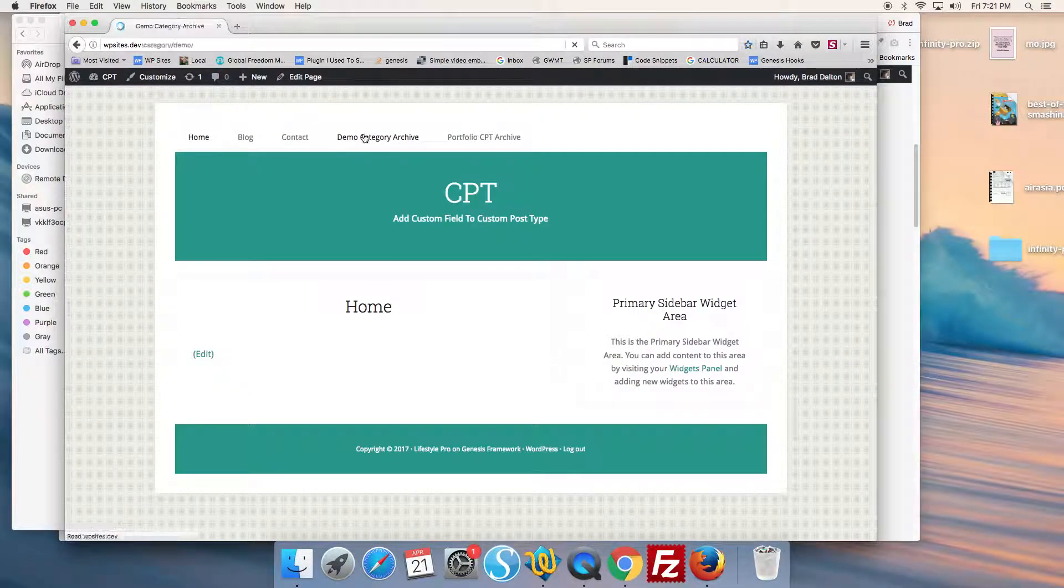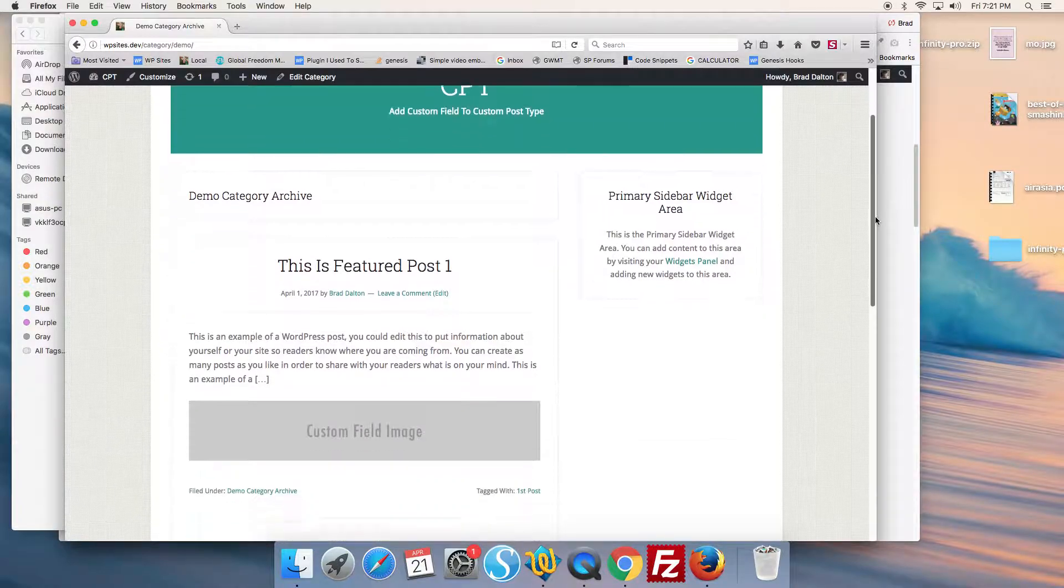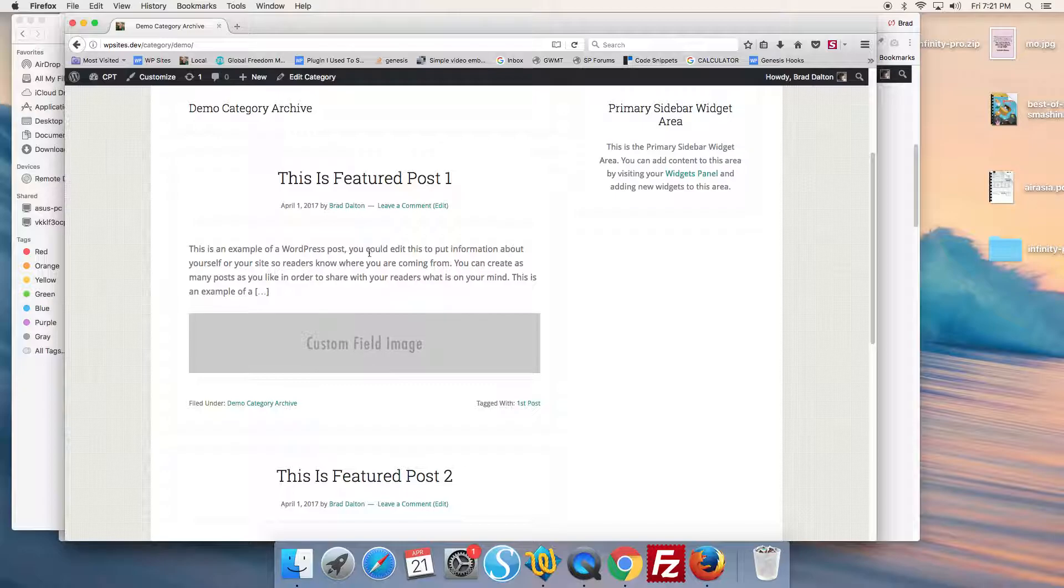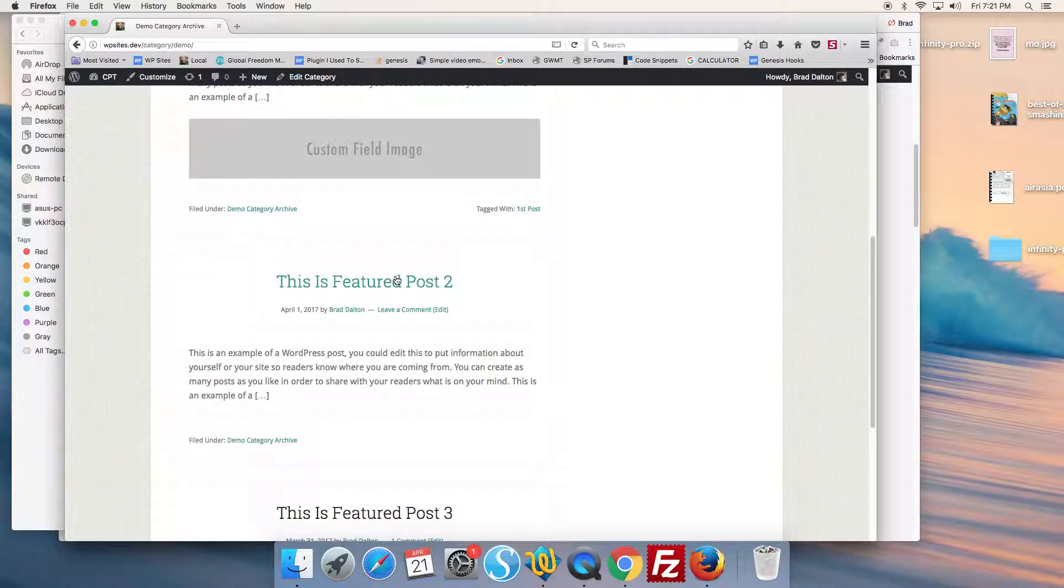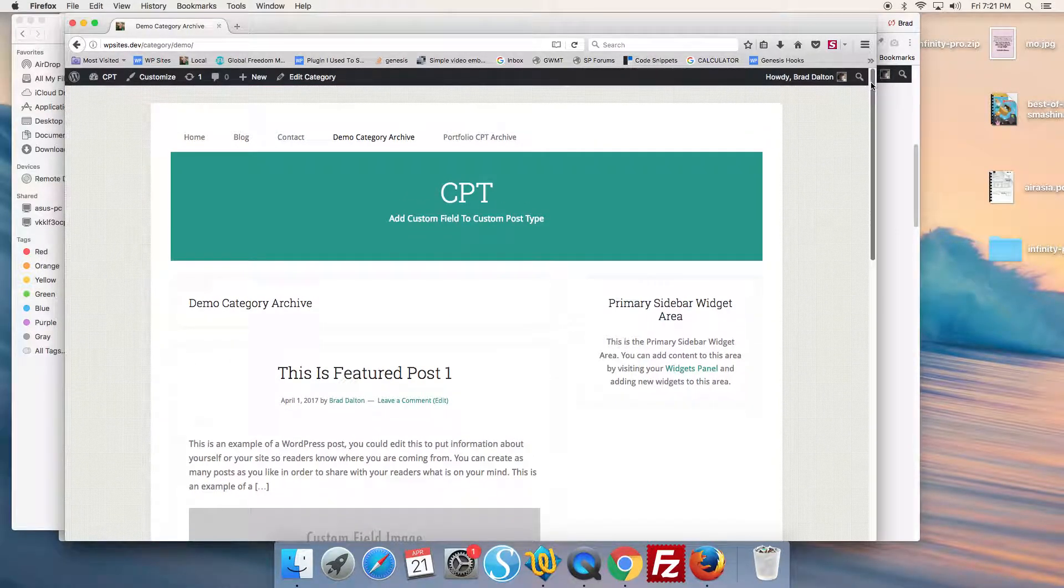When we load the archive loop, we can see the custom field content has been added within the loop for this entry. We can do the same for any other entry using exactly the same method.